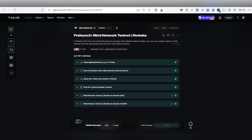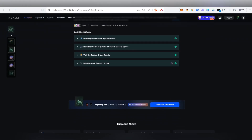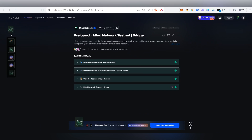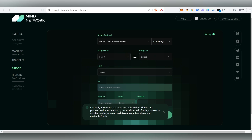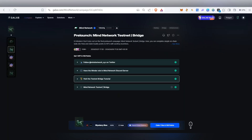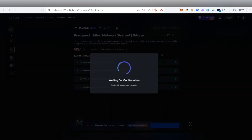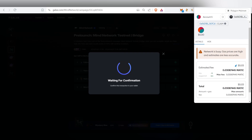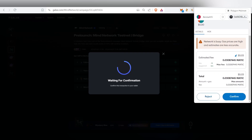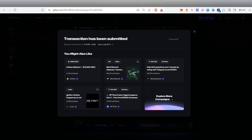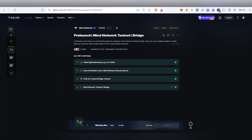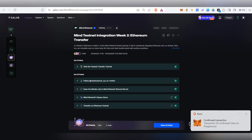Click on the next Galaxy Quest. All you have to do is follow them on Twitter, follow them on Discord and get the verified role. You'll see Mind Network Bridge — this is what we did in their bridge. Once you complete this task, you'll get a tick mark and be able to claim one mystery box and 100 points. You need to spend 0.03 MATIC to claim the mystery box. Once you claim it, the transaction is submitted and you've successfully claimed the box.